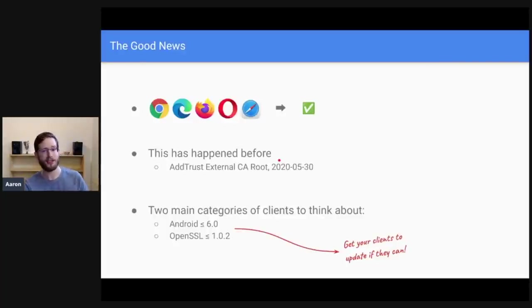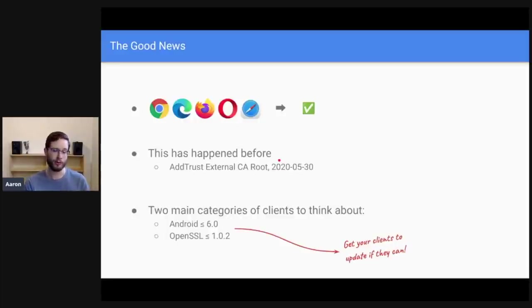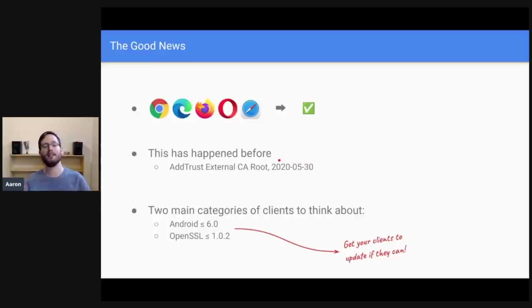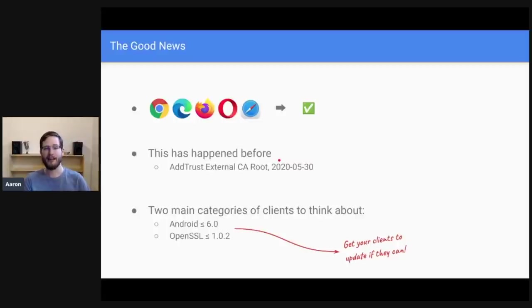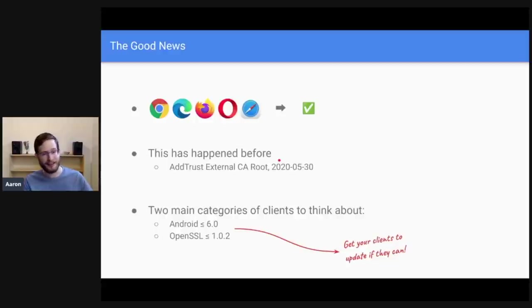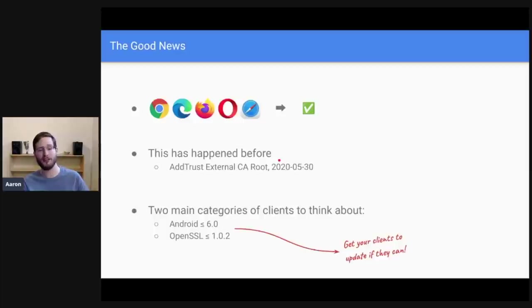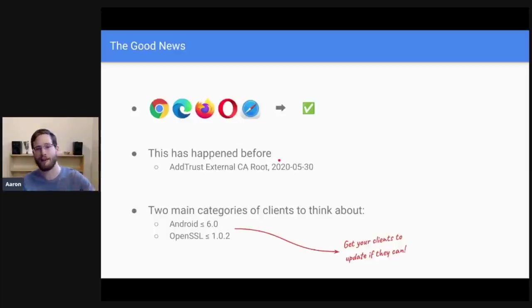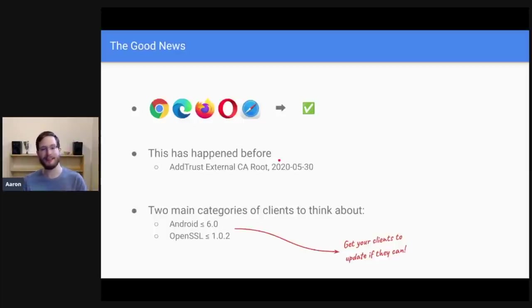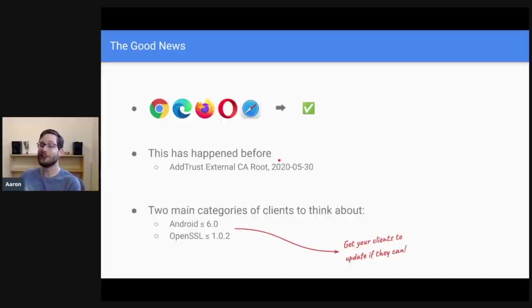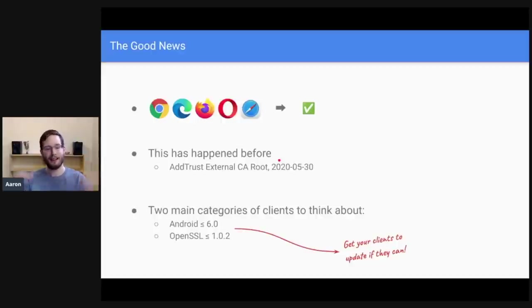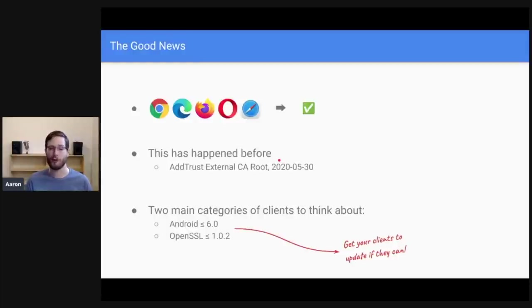The second piece of good news is that this has happened before. In May of last year, May 2020, the AddTrust external CA root expired. This was a widely trusted certificate operated by Sectigo and it expired in exactly the same way as DST root CAX3 is going to expire. And the solution was basically the same thing as we're doing here. Have a different intermediate that is also a nearly as widely trusted root and let the chain go up to that intermediate. So that would be ISRG root X1 in this case.